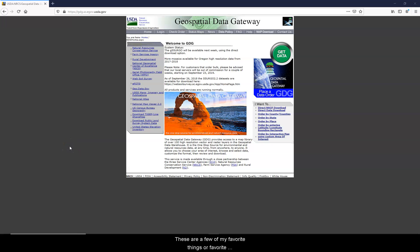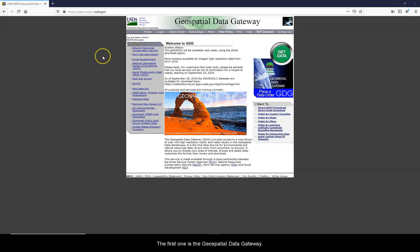Hello! These are a few of my favorite websites as a cartographer. This first one is the Geospatial Data Gateway.